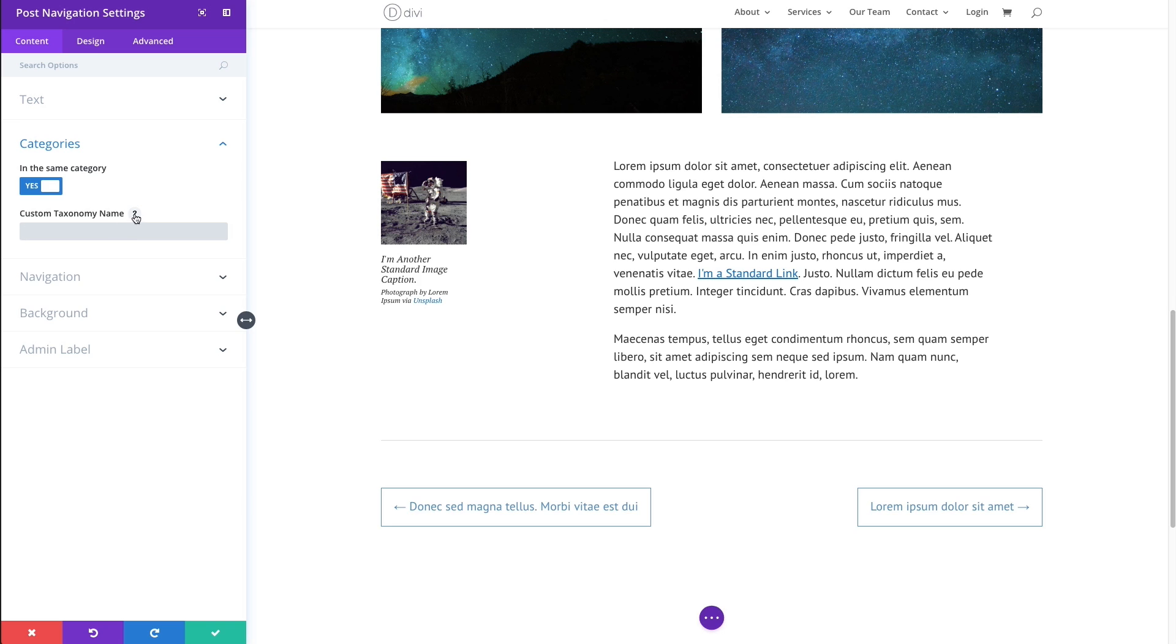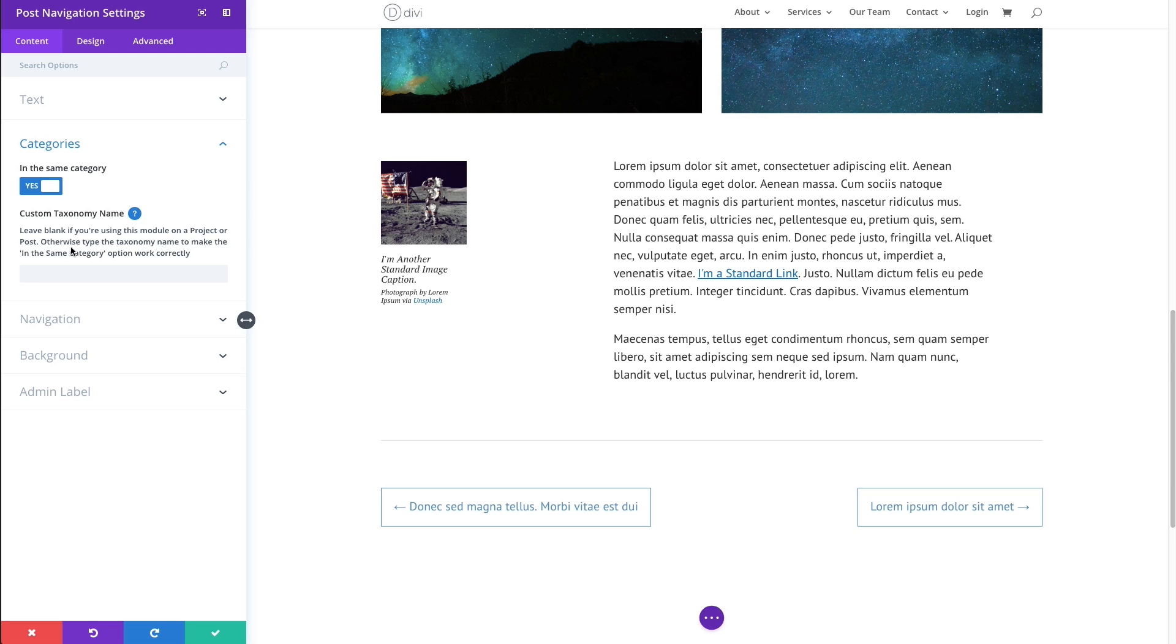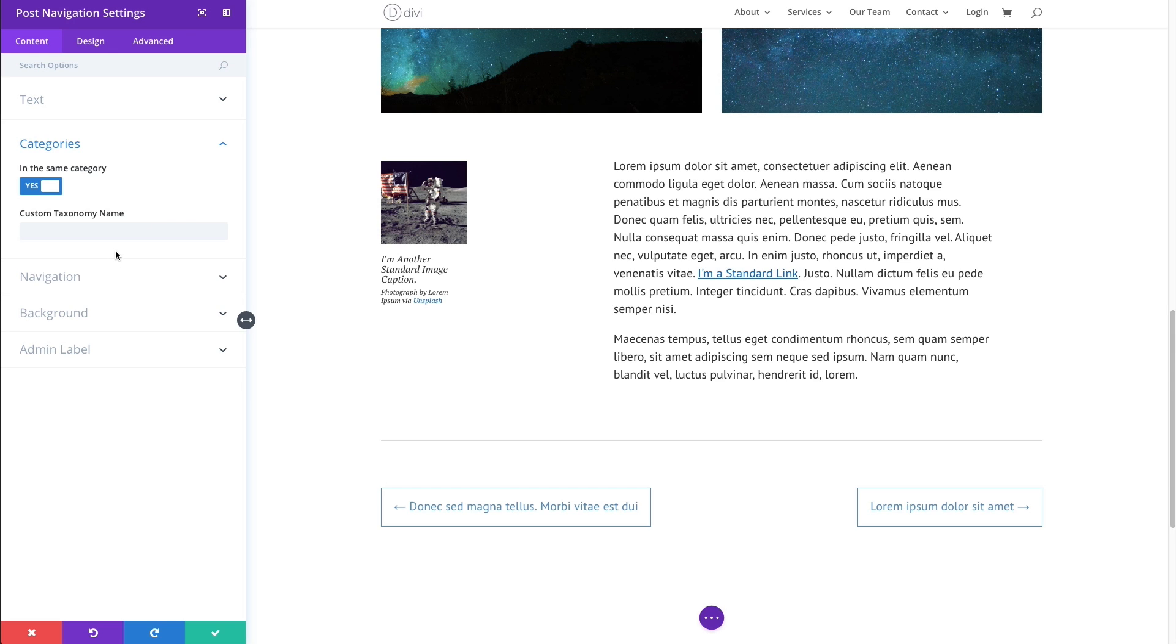If you get confused, go ahead and read the little help icon text here. It says leave blank if you're using this module on a project or post. Otherwise, type the taxonomy name to make the in the same category option work correctly.